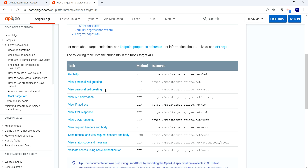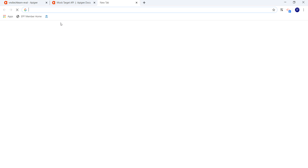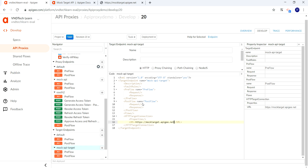We have a lot of mock API URLs available, so let's copy one of them and provide it in the target endpoint section. Let's try to access it first — it says 'hello guest'. We have now provided our endpoint URL in the target endpoint section, and we also need to call our target endpoint from our proxy endpoint.